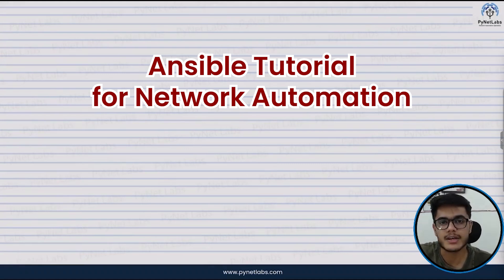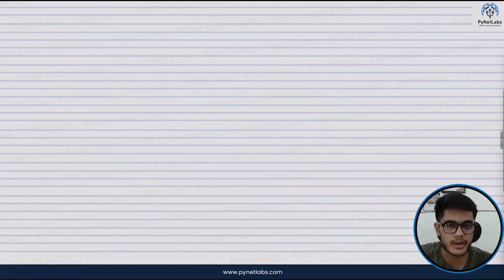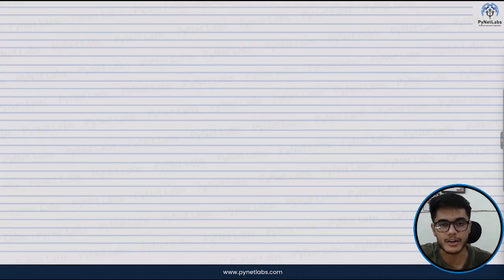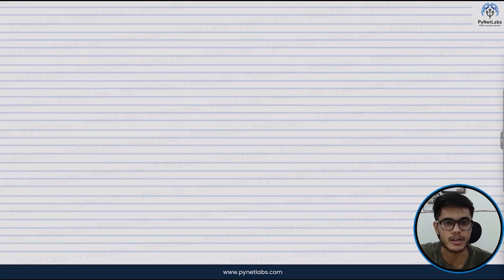So join me as I take this challenge of mastering Ansible from the very scratch and today we will learn all the aspects related to it.